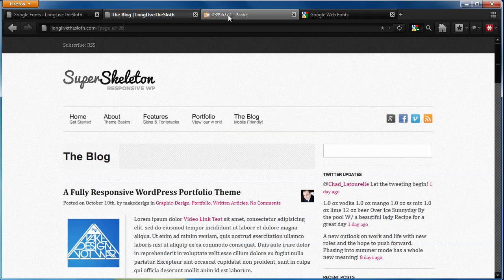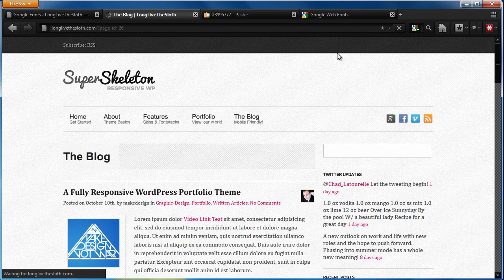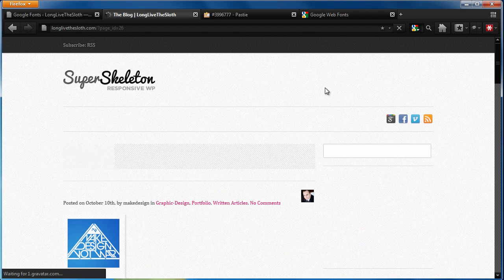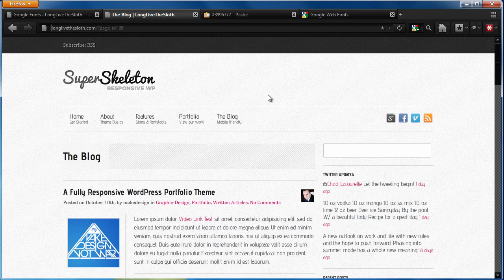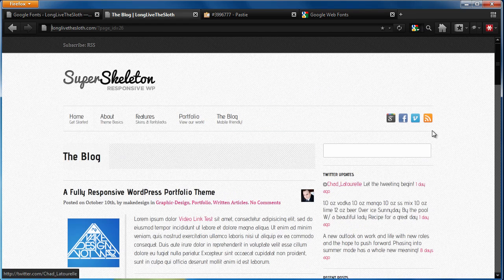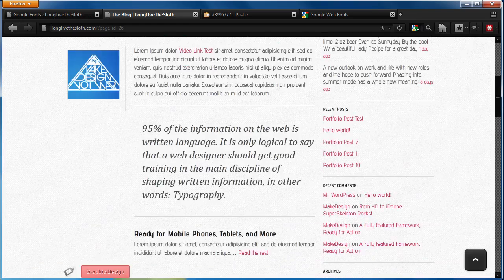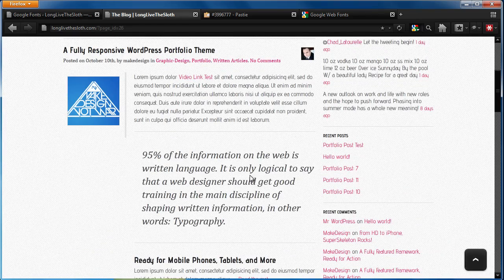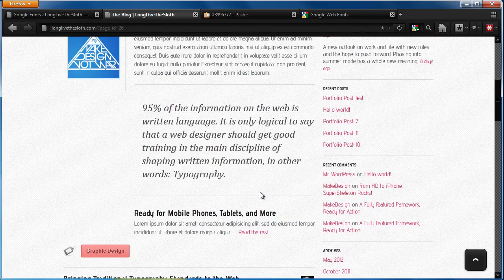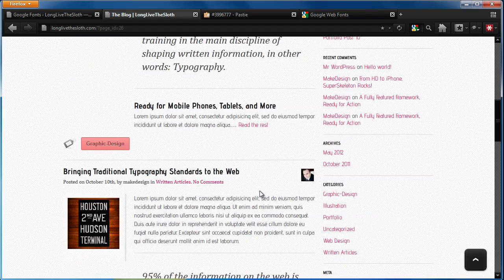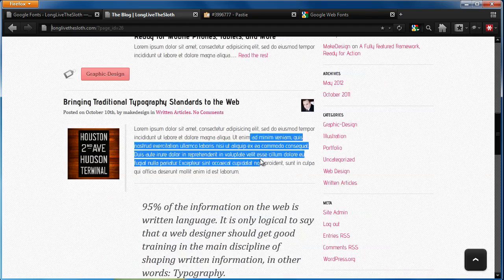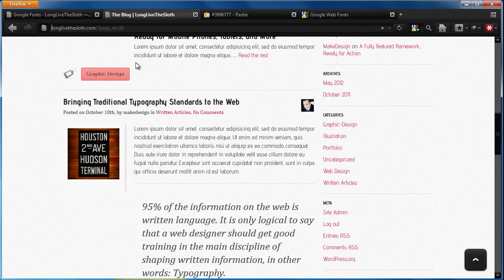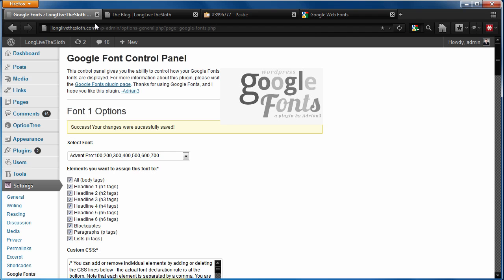And we'll go ahead and head over here and we'll hit refresh. And you'll notice that it's replaced pretty much all of the different typefaces on the site, except for some that we didn't specify, which we're going to get into in a second, with our new Advent Pro font.